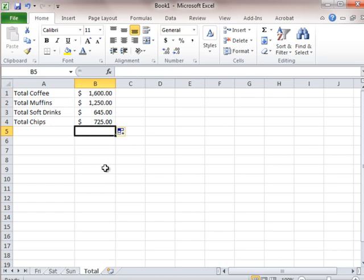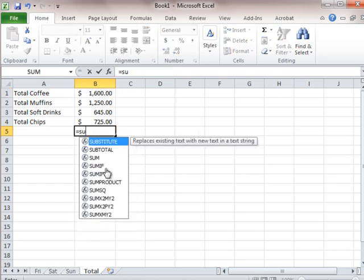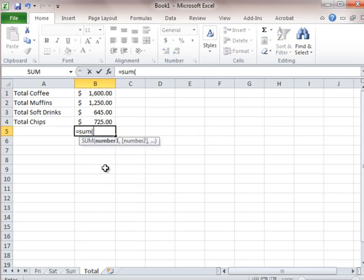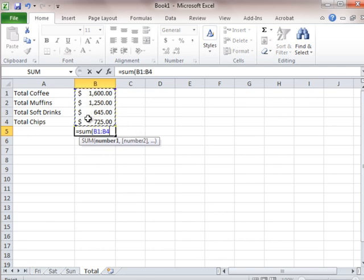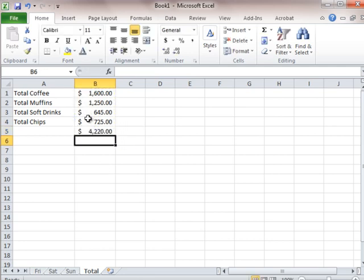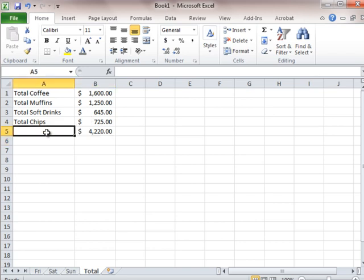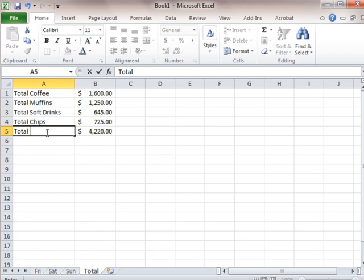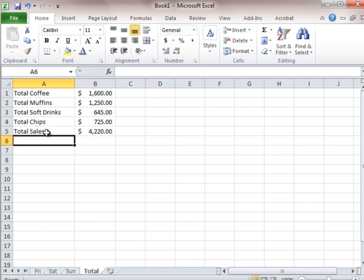Alright. So all that's left to be done here is a total at the bottom. Equals sum, and then we'll just highlight all of these. And this number represents our grand total sales for the entire weekend. I would say that our bazaar bake sale was a huge success. Look at the numbers coming in here for the weekend. 4220.